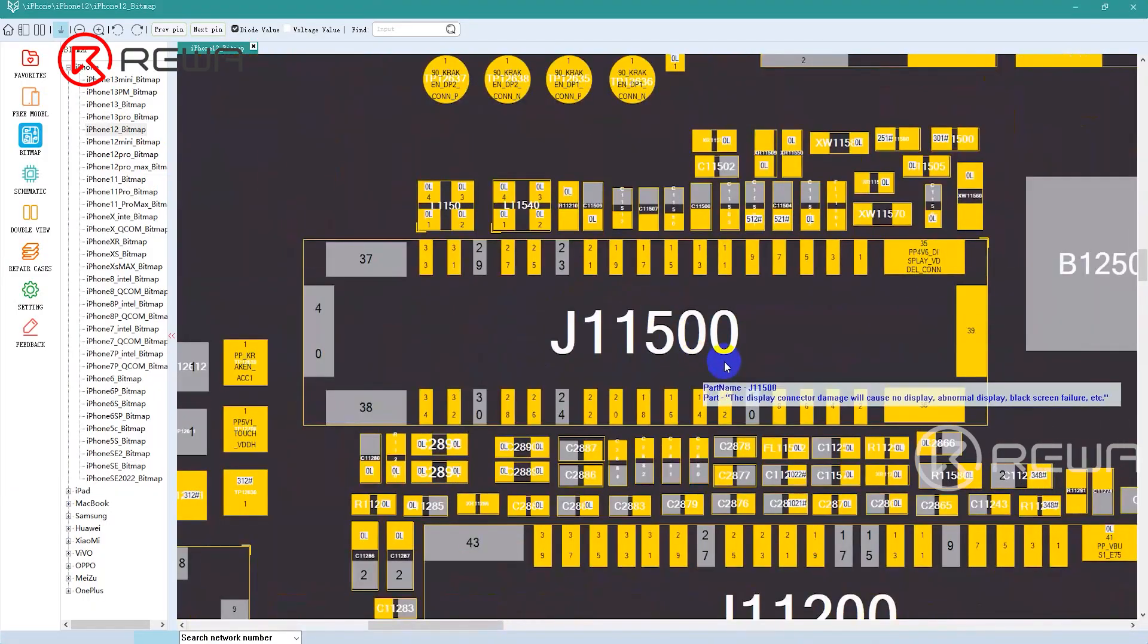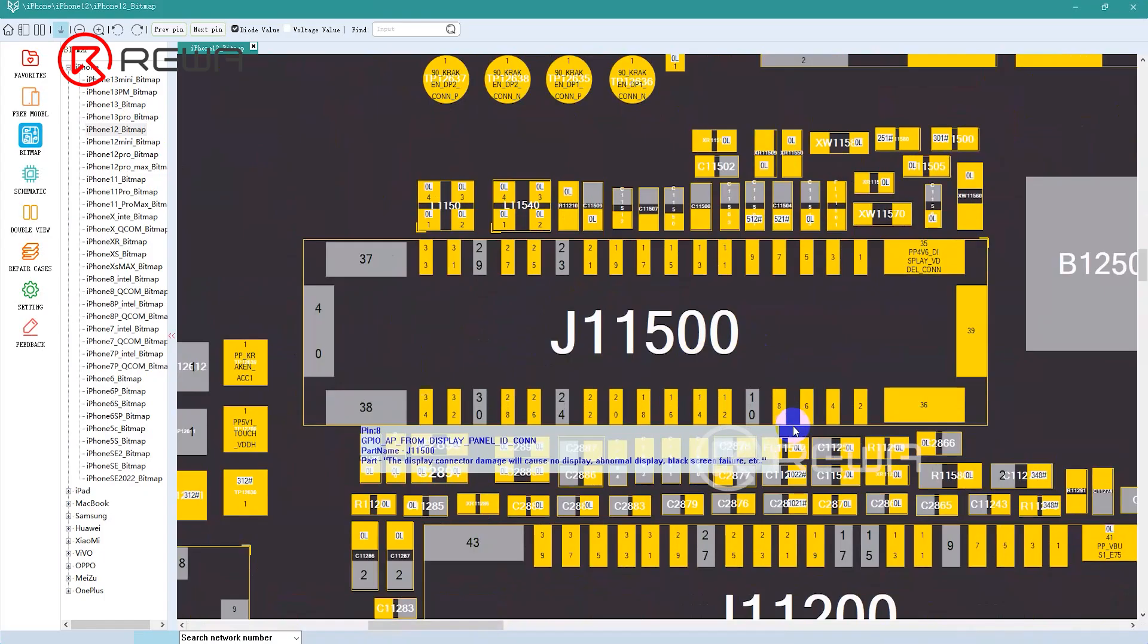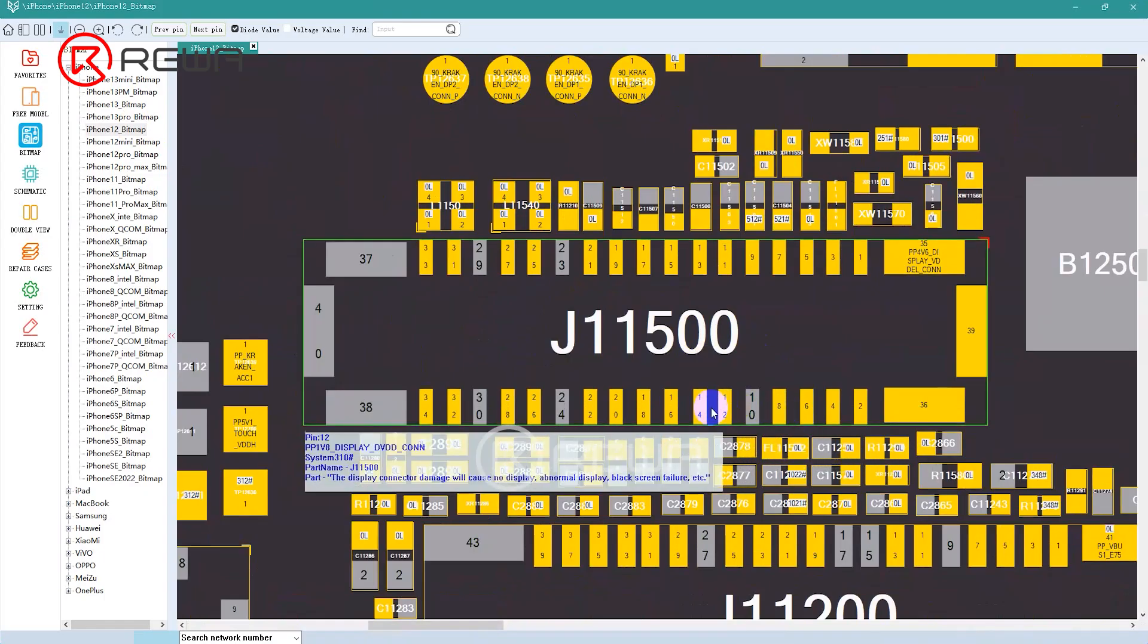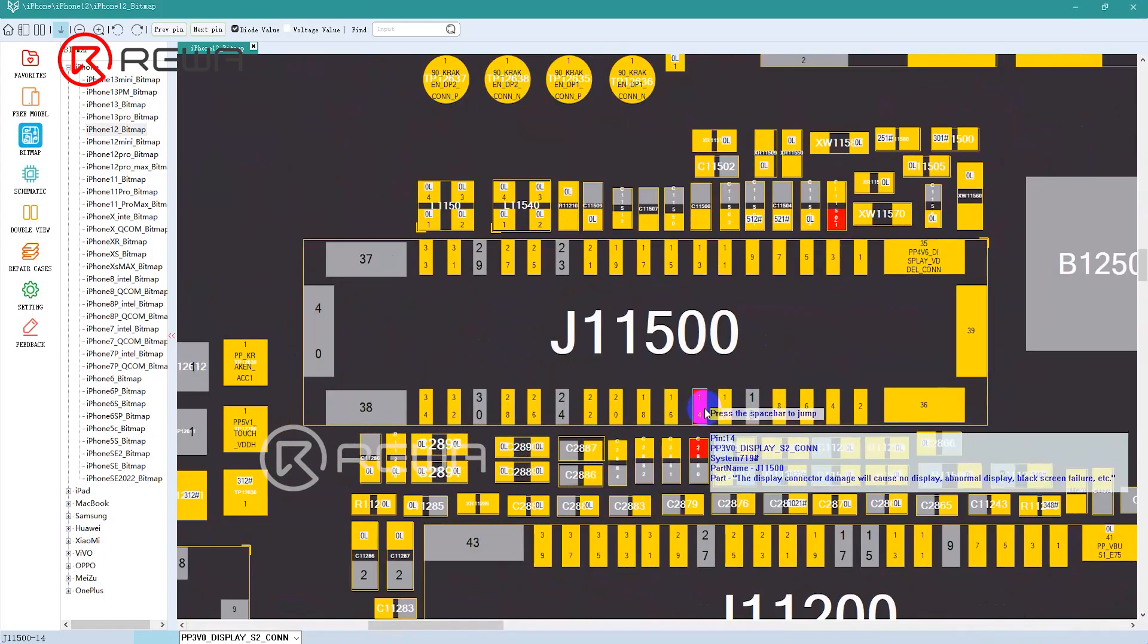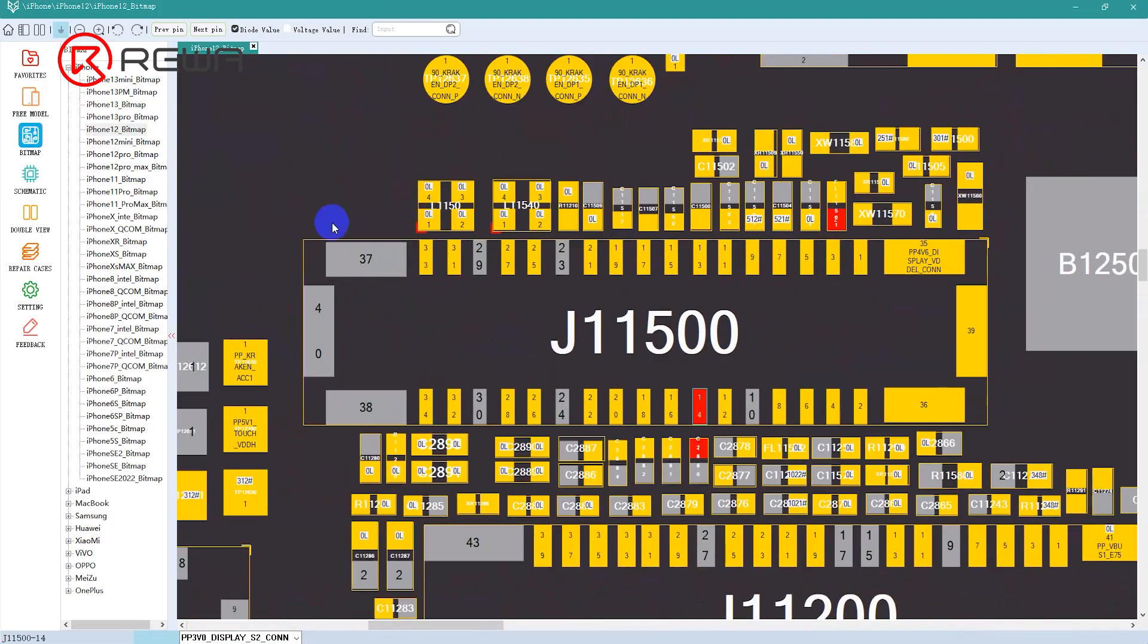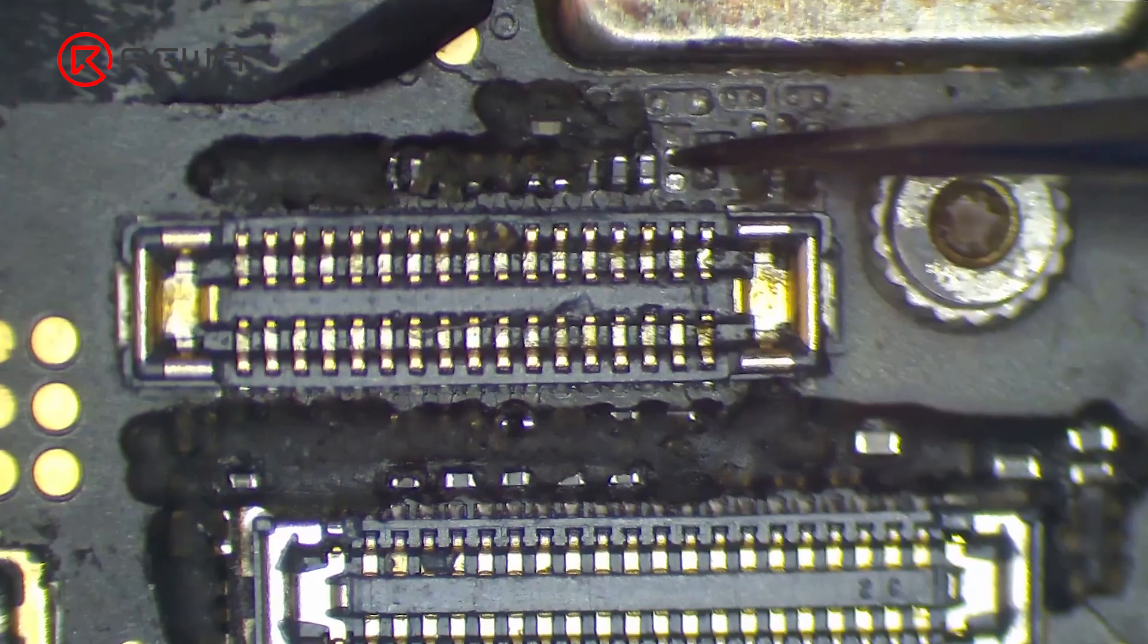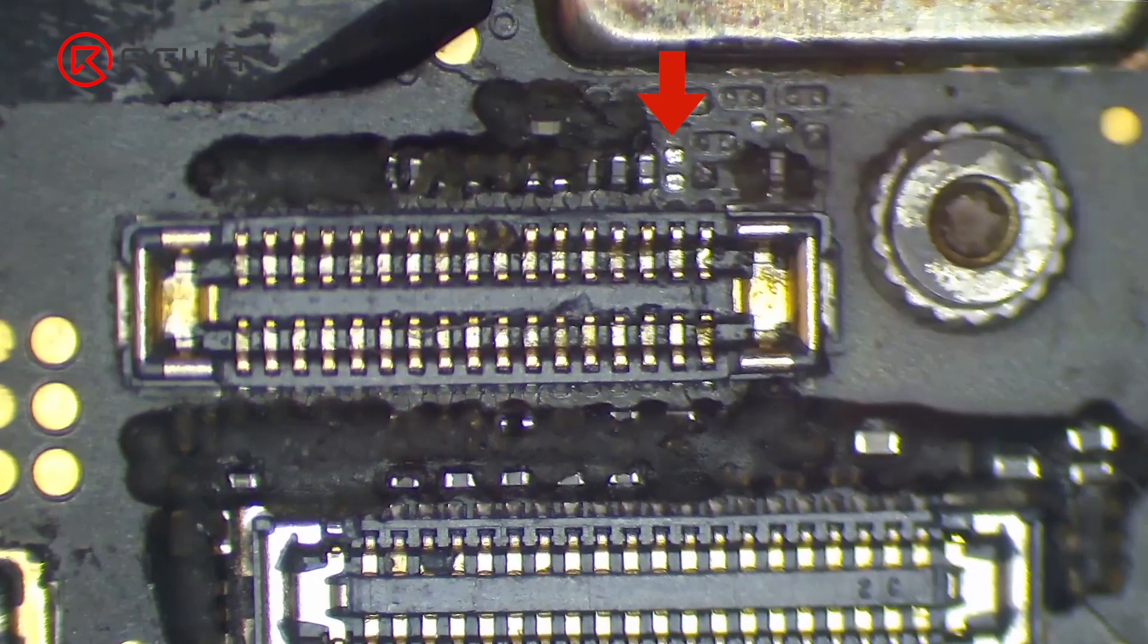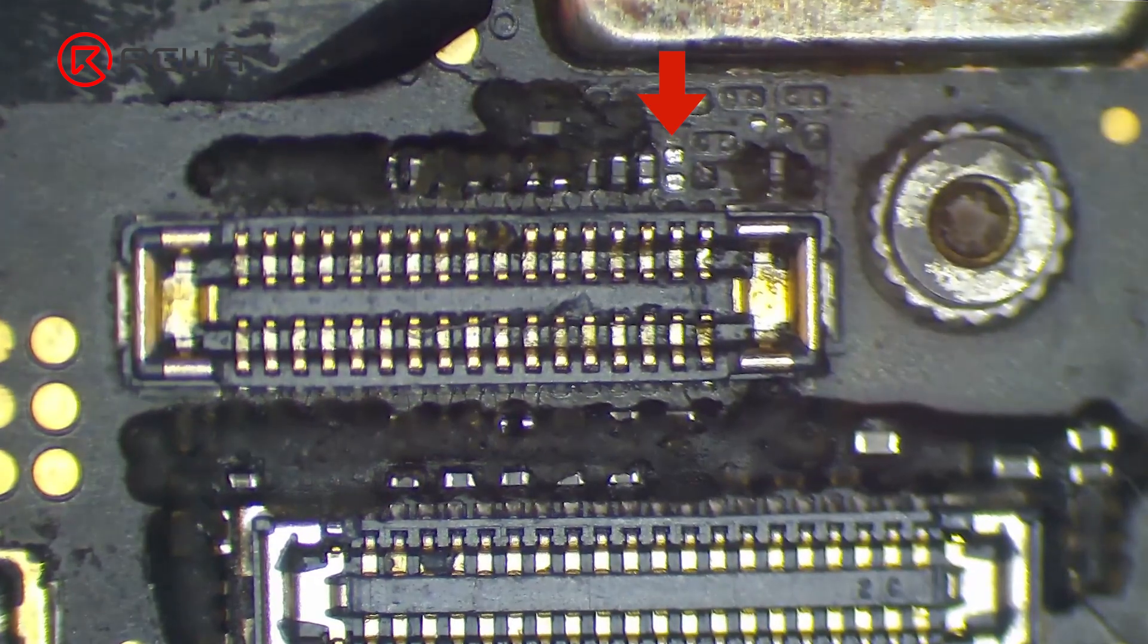Open the bitmap and find pin 14 of the connector. Click it and we find it has contact with one inductor. The inductor has been corroded away from the motherboard.